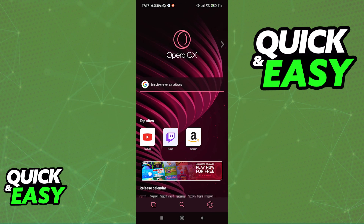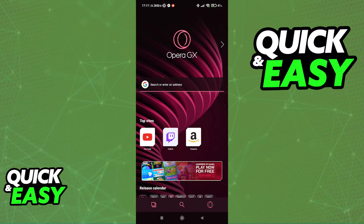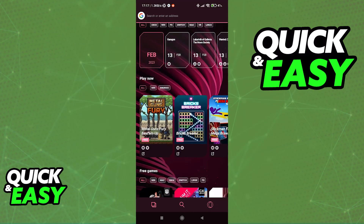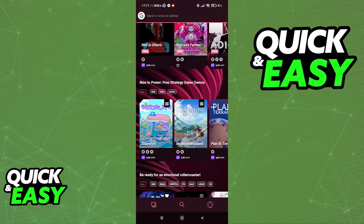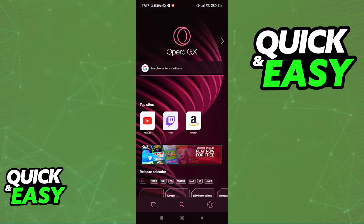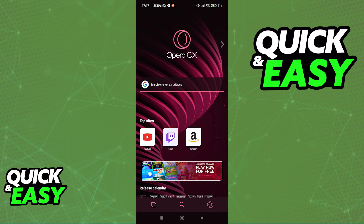When you first open up the browser, you will be greeted by this page where you cannot see the VPN button anywhere on the screen. If you scroll down, you just see some games. However, unlike the computer web browser, you can't find the VPN button over here.